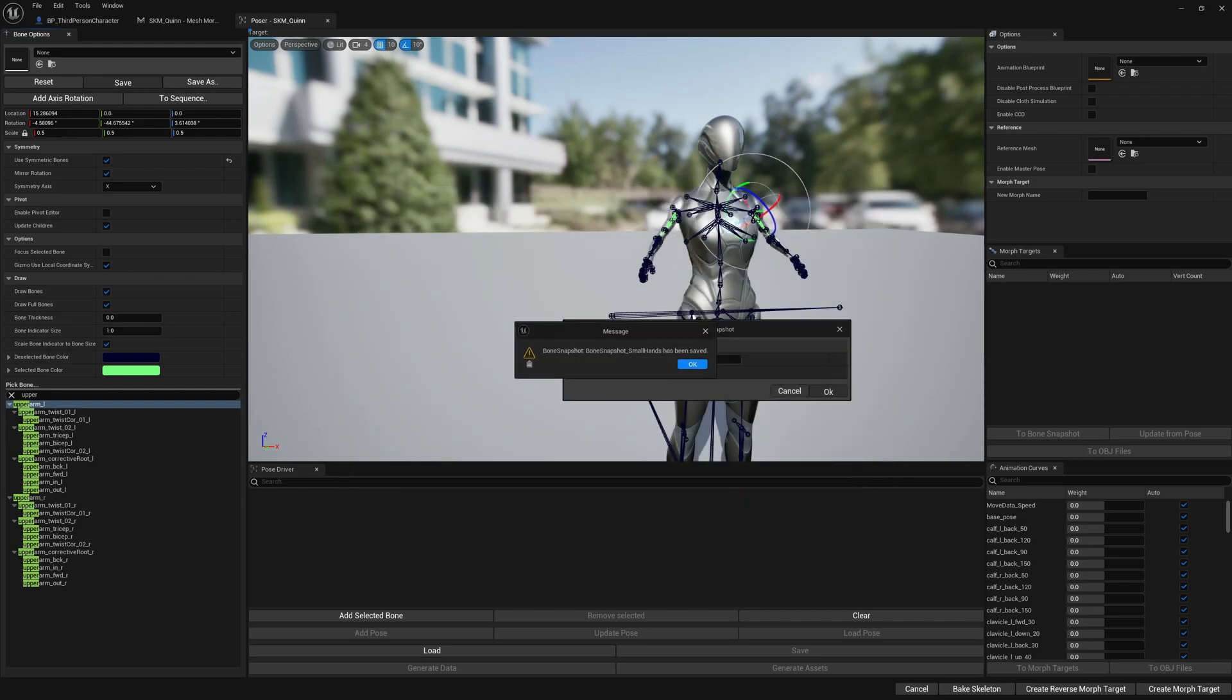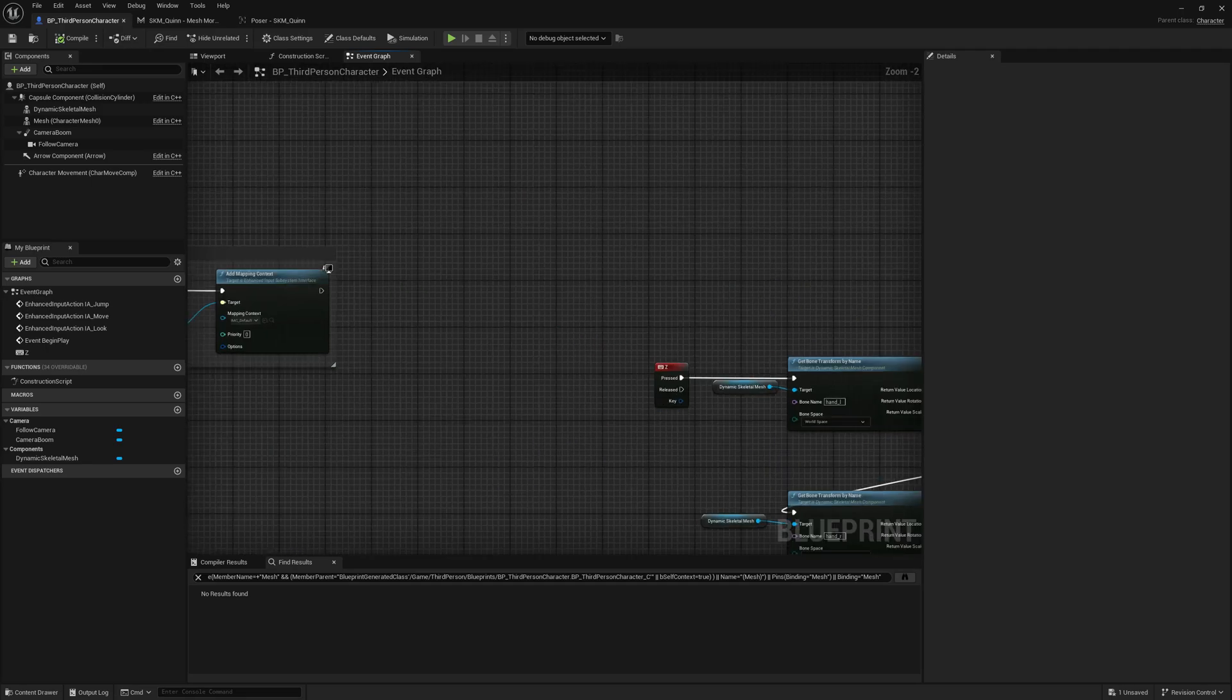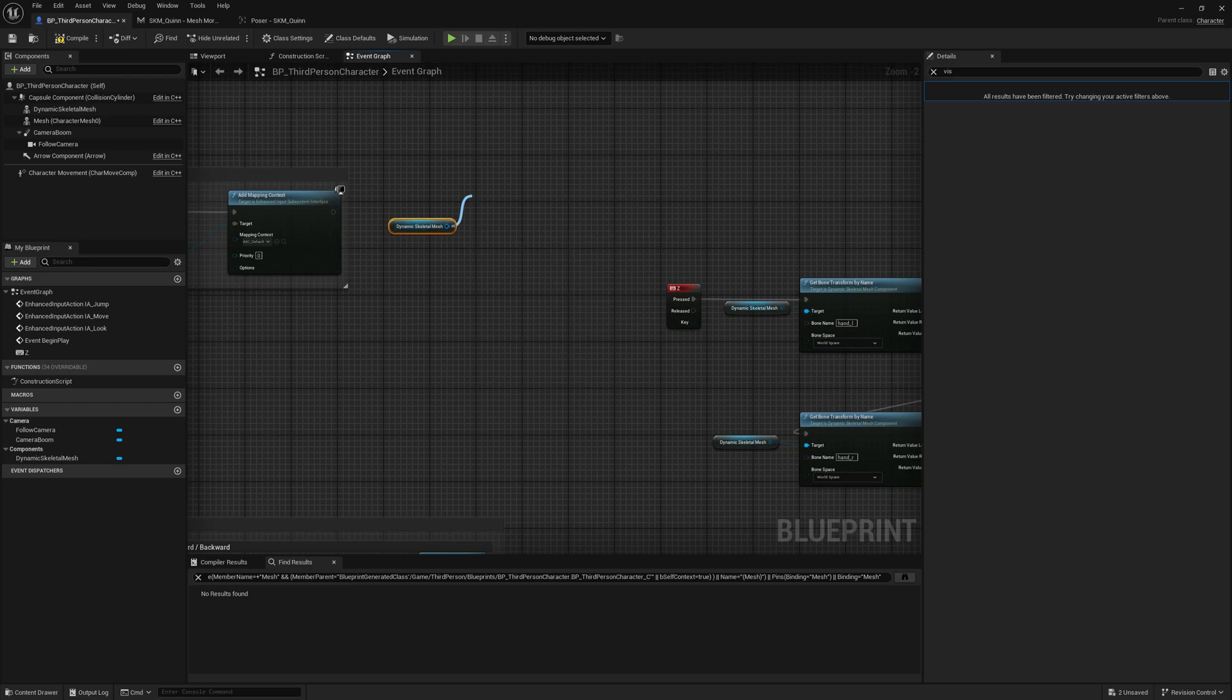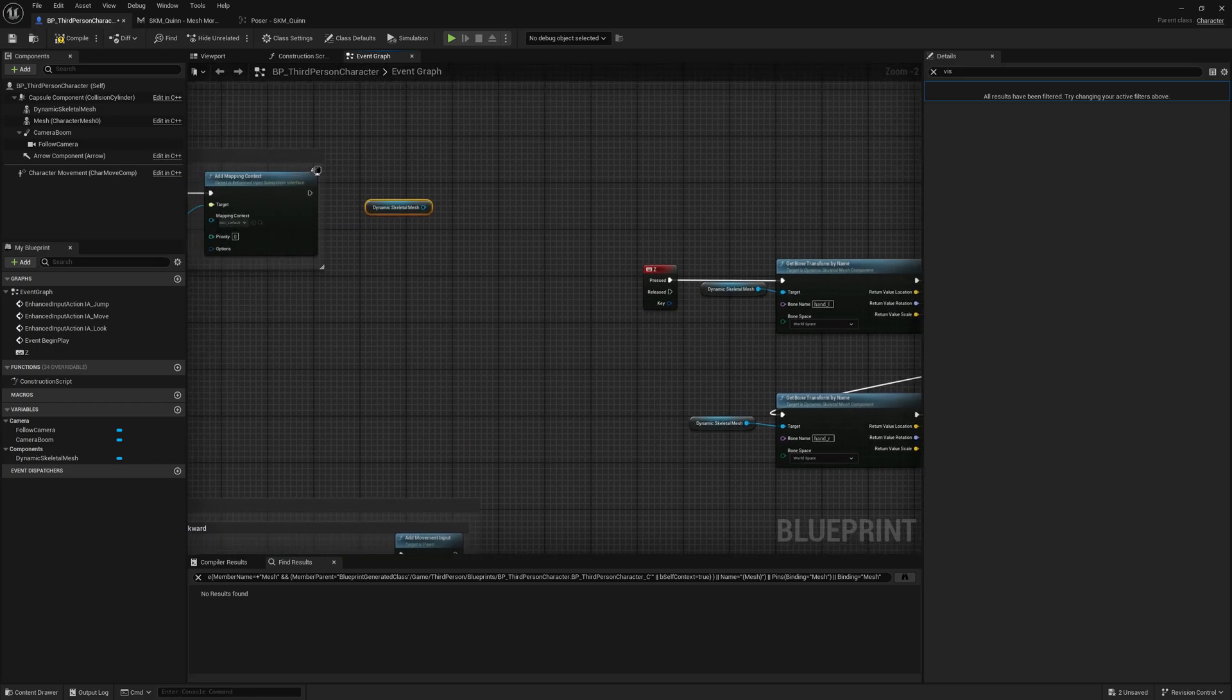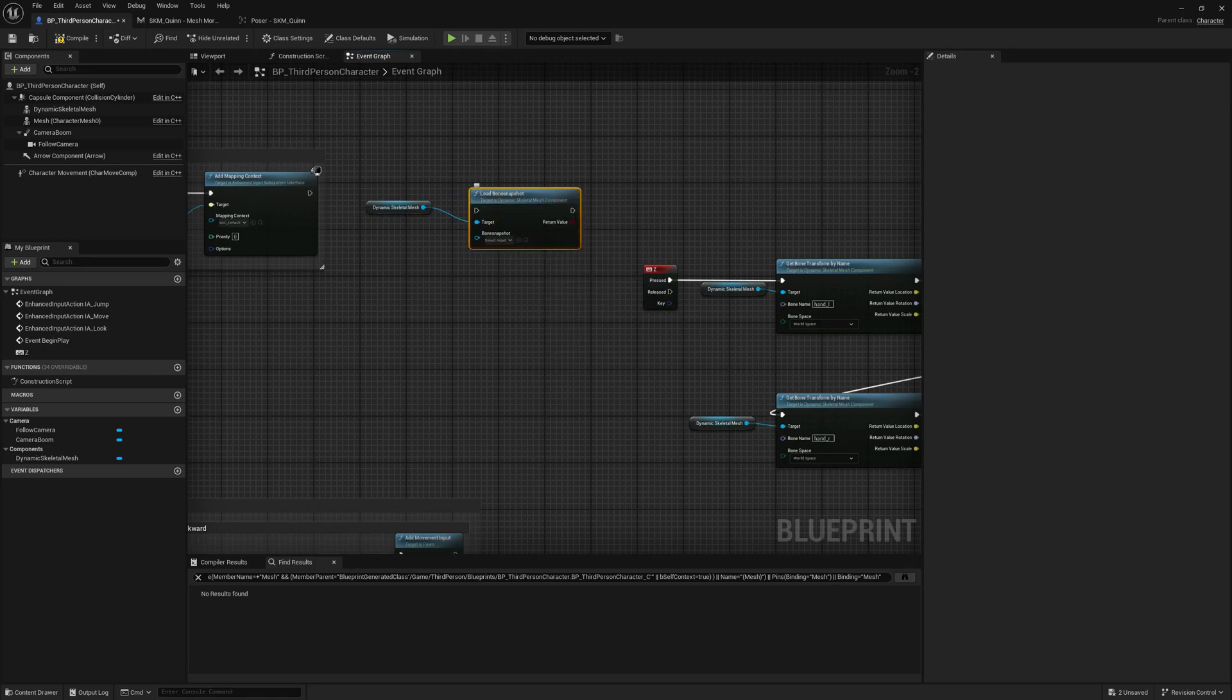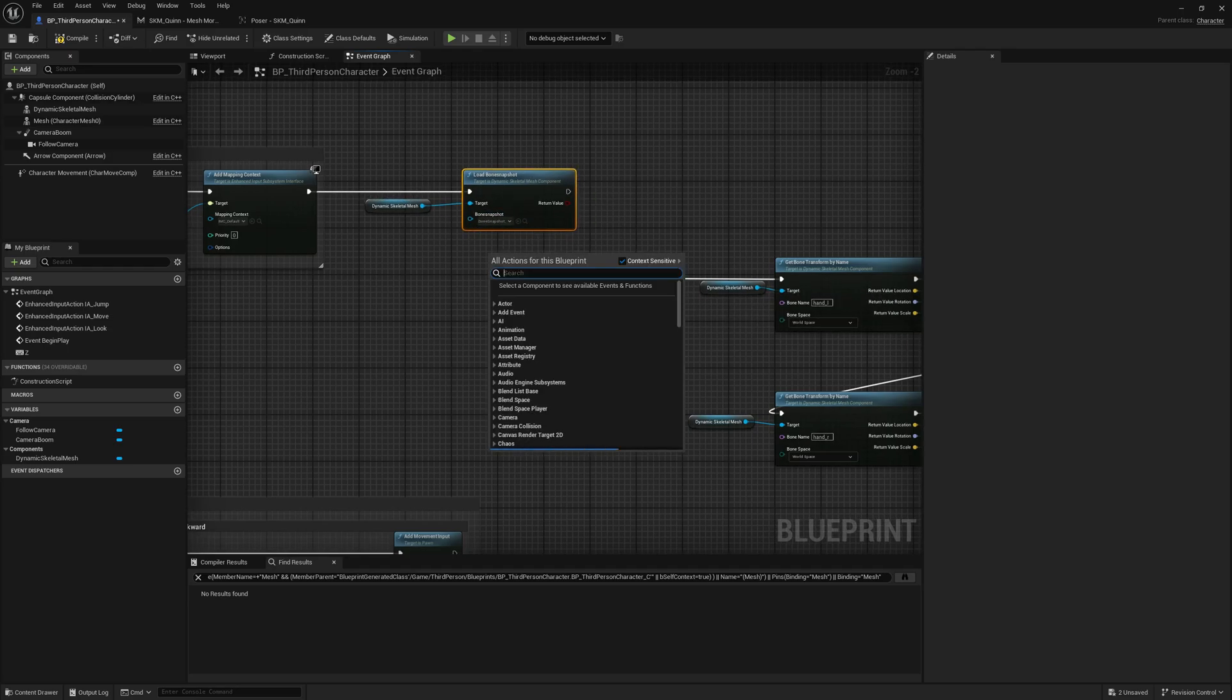Now we can also load our bone snapshot. We don't have to do it manually selecting bones, we can use directly a bone snapshot. We will select the load bone snapshot node and we select small hands. Now we can test it out.